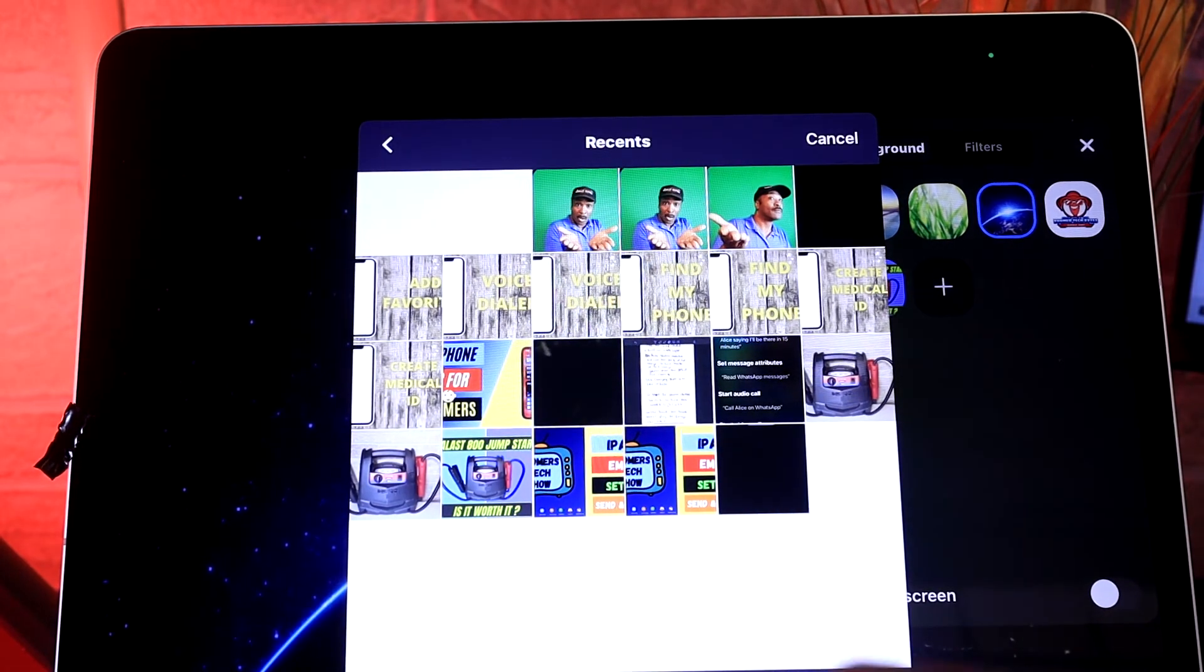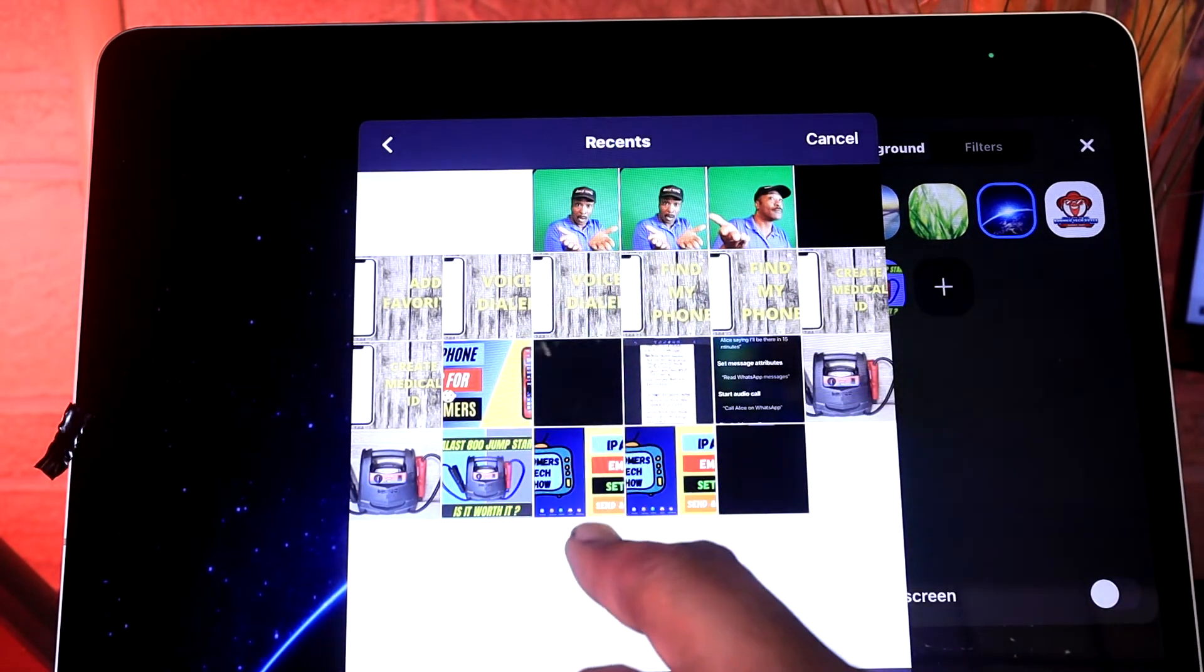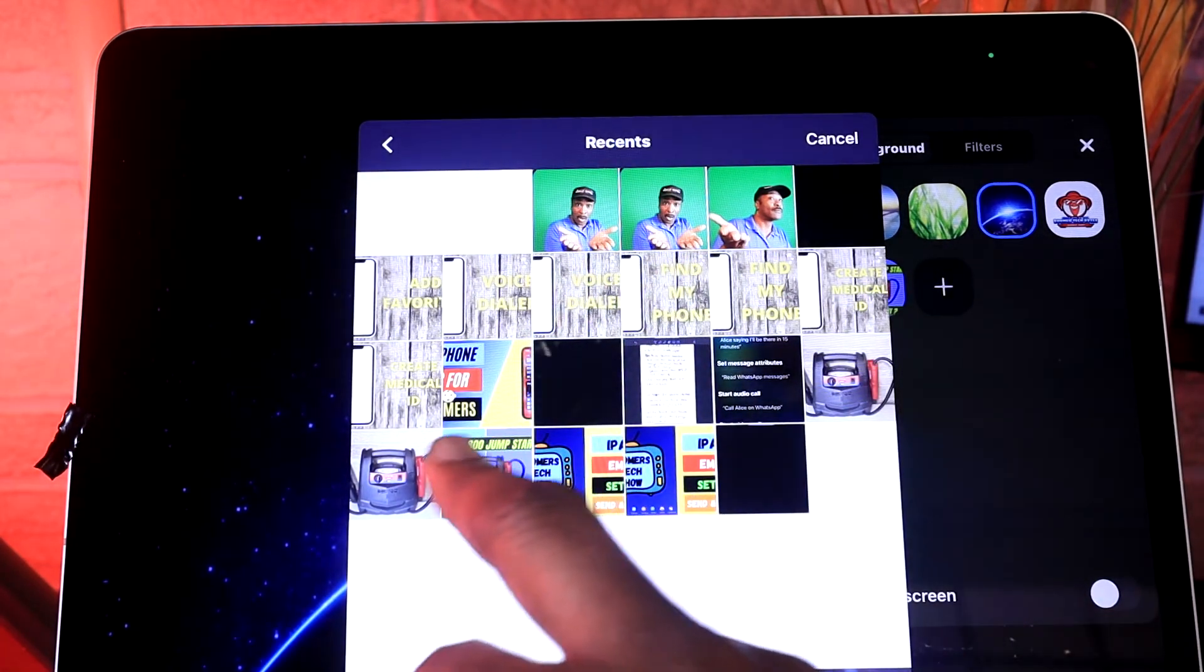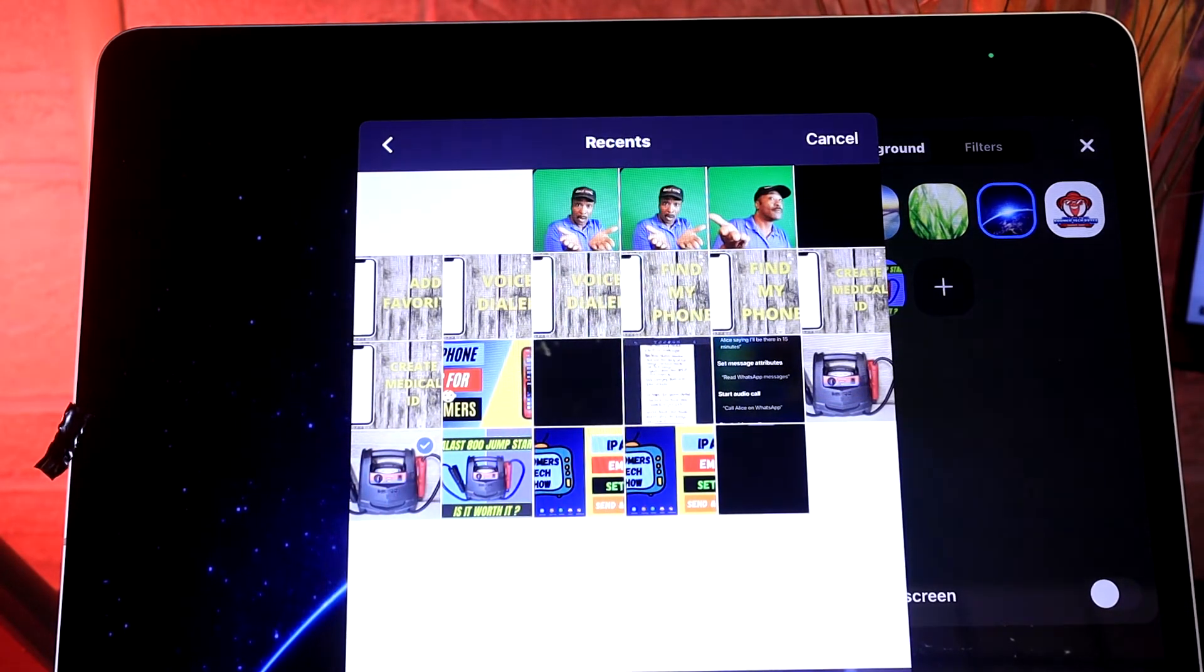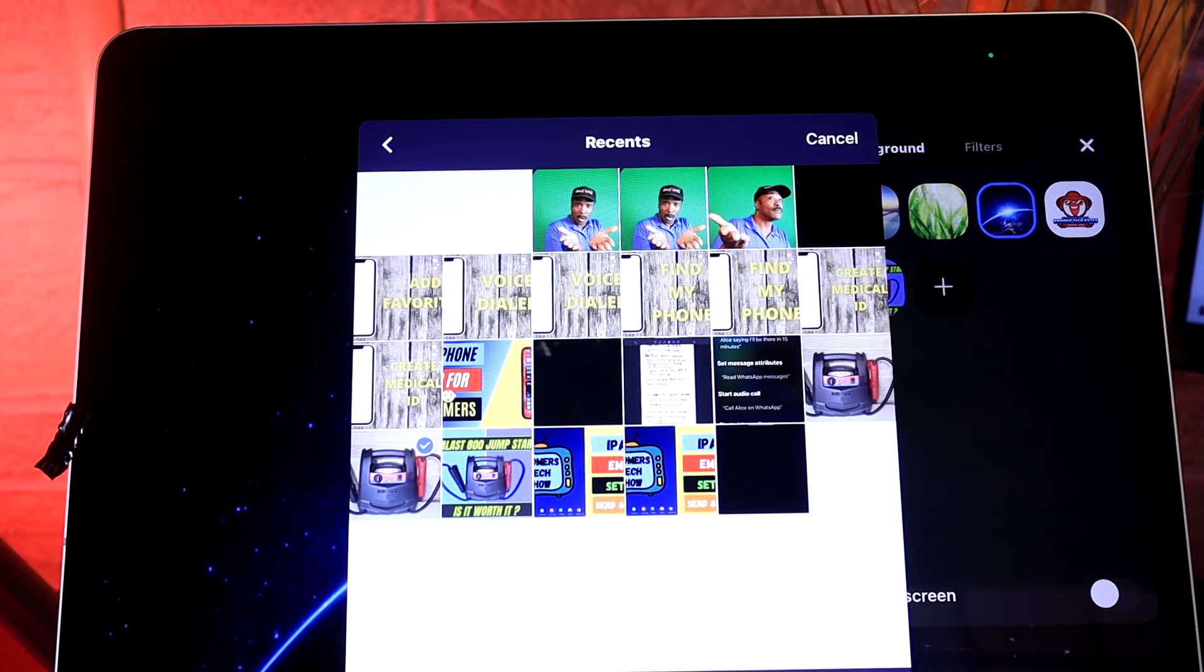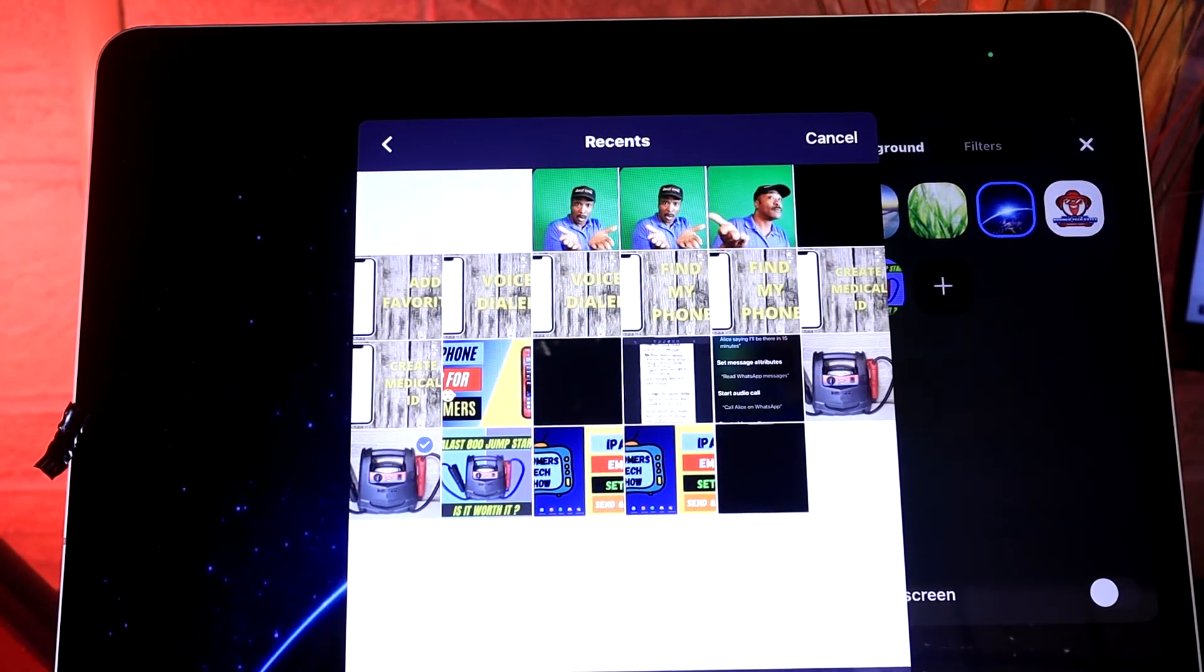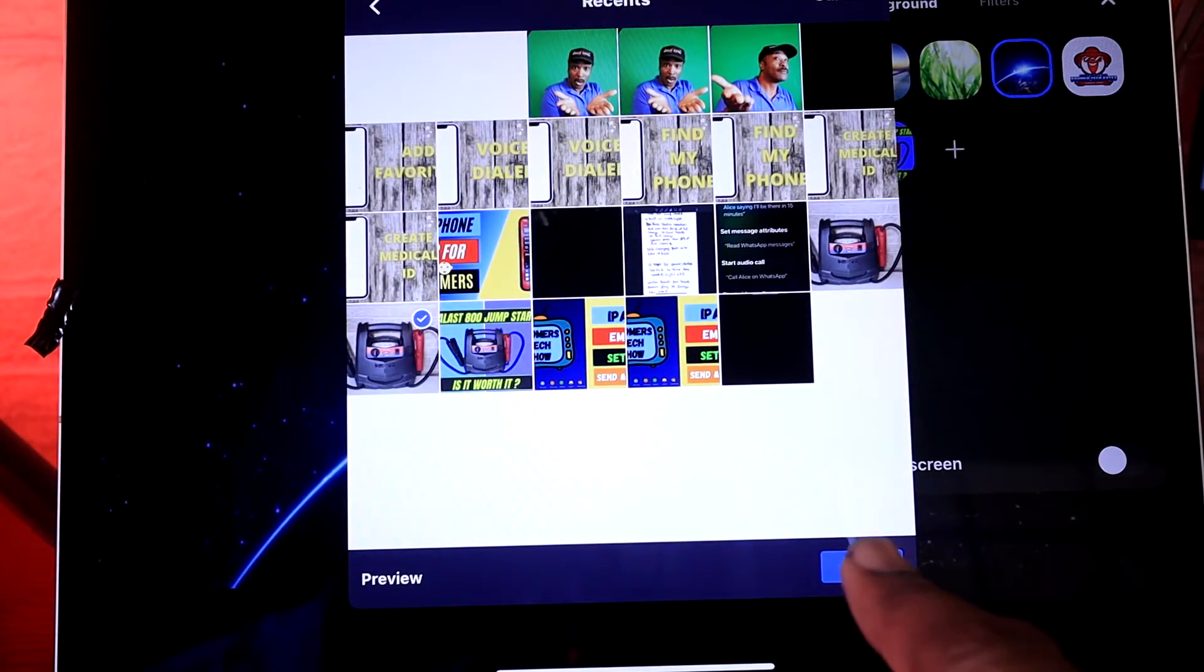So let's go ahead and add this one. Then you go down to the bottom where it says 'Done' and tap on it. Now that is your virtual background.